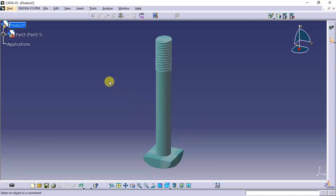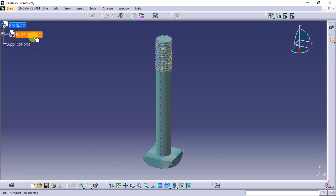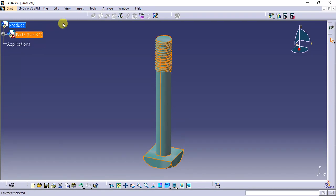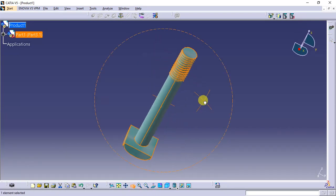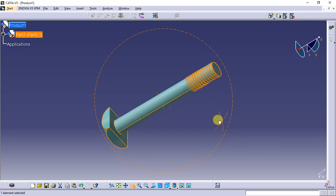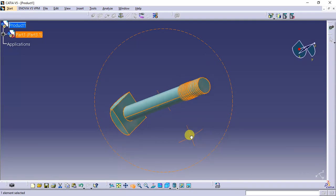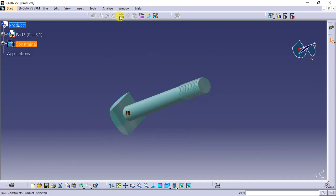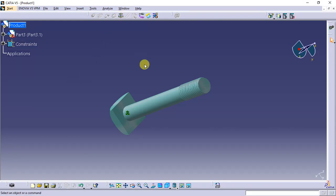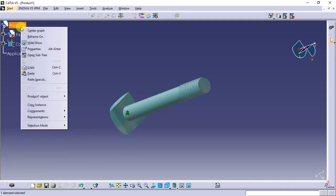Fix the bolt. First take part 3. We can rotate it for flexibility. Fix it. This is fixed. Next we can take the nut.